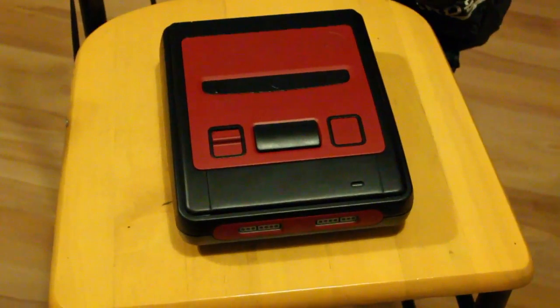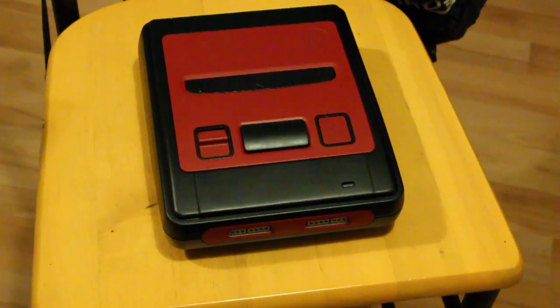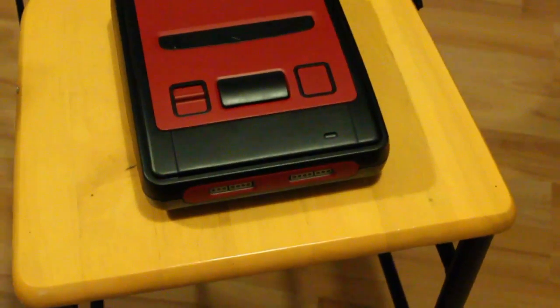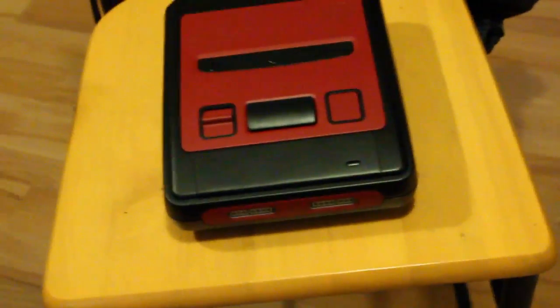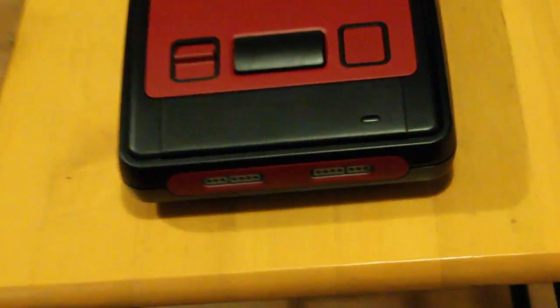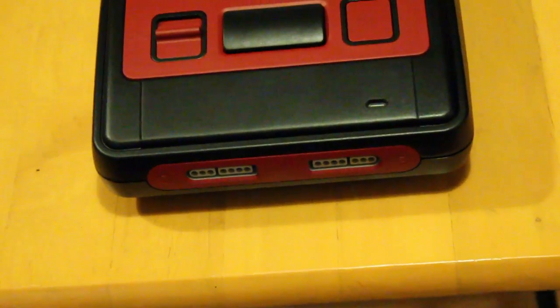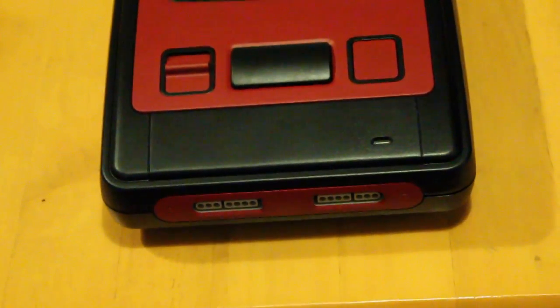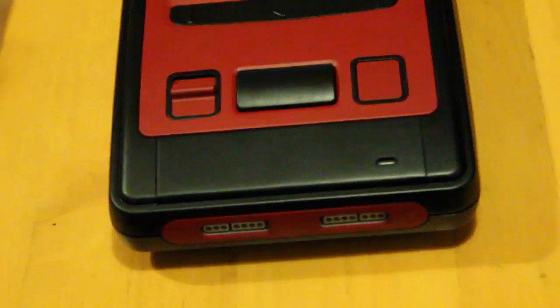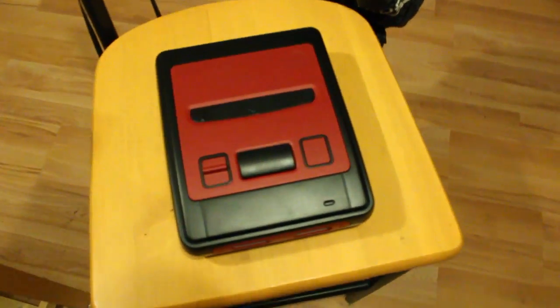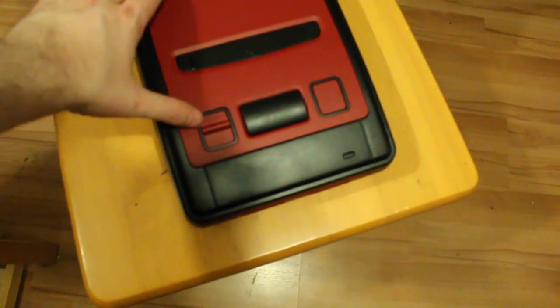And there's the end result. Well near the end result. So I can't be bothered to desolder the back plate and the controller ports. Probably won't happen for a while because I'm quite lazy like that.